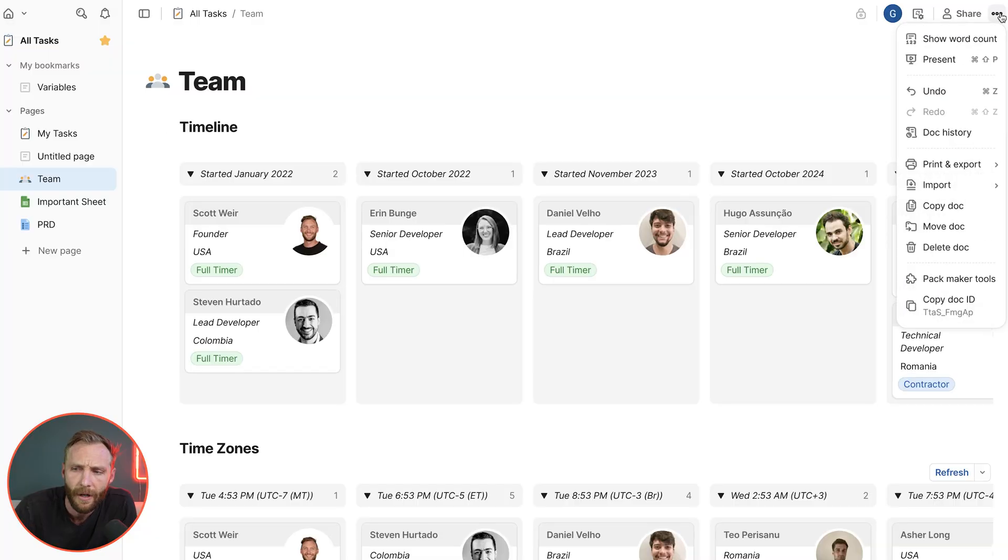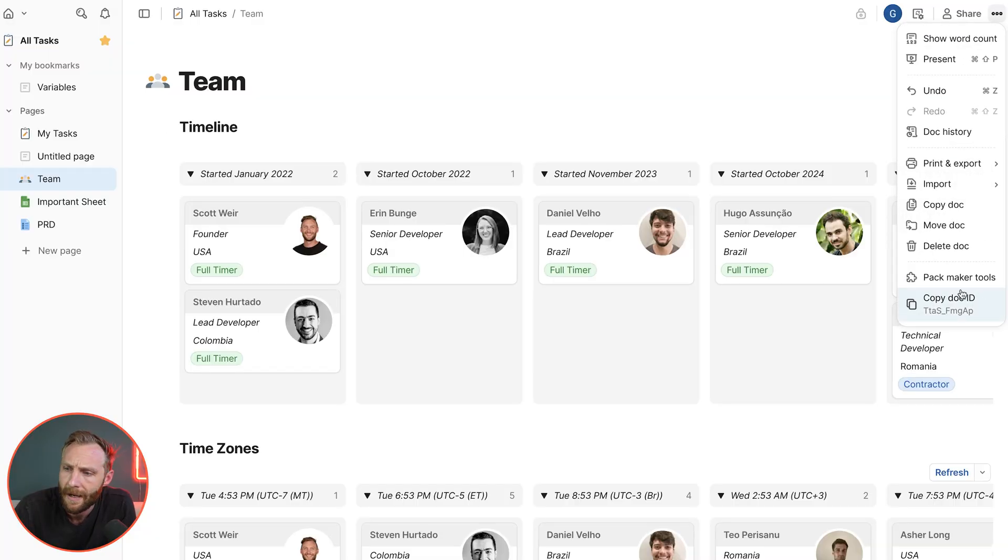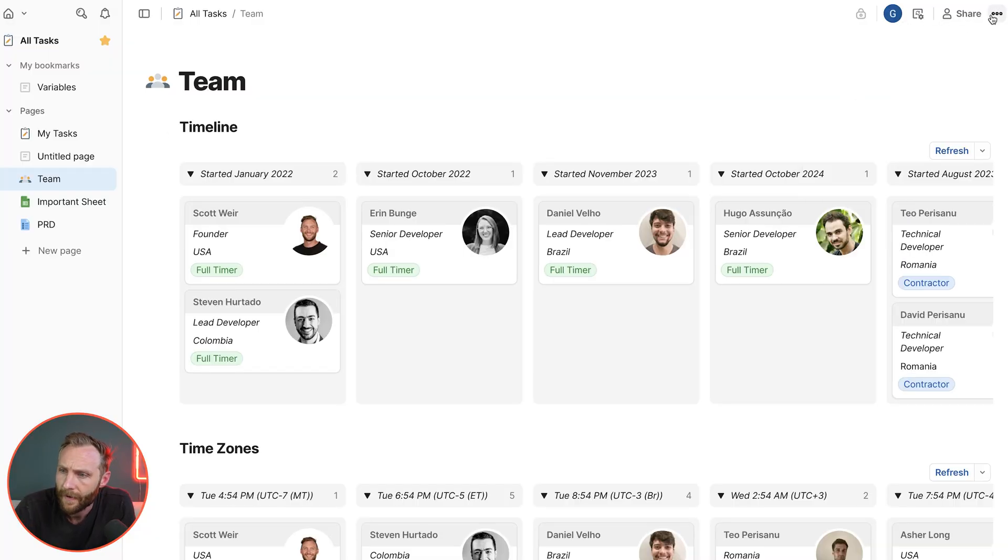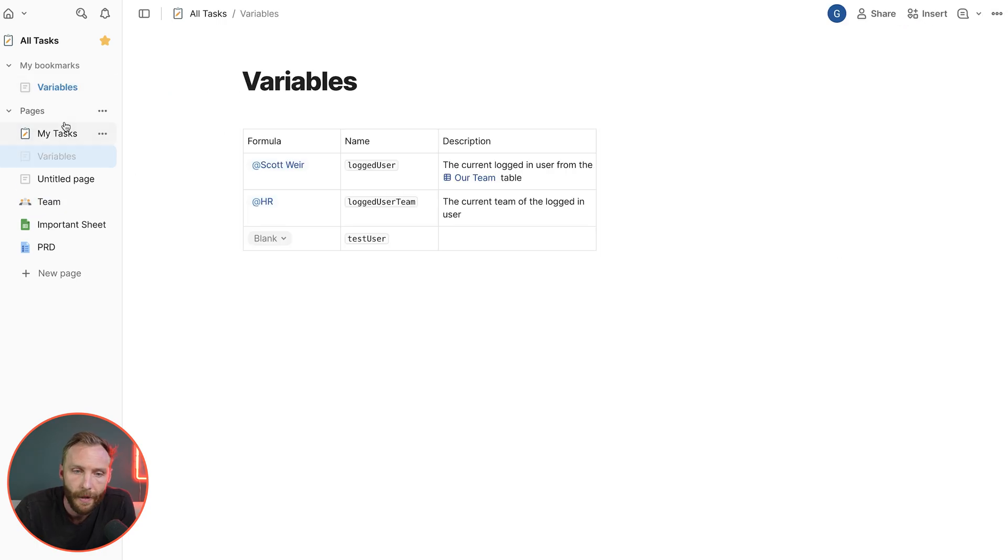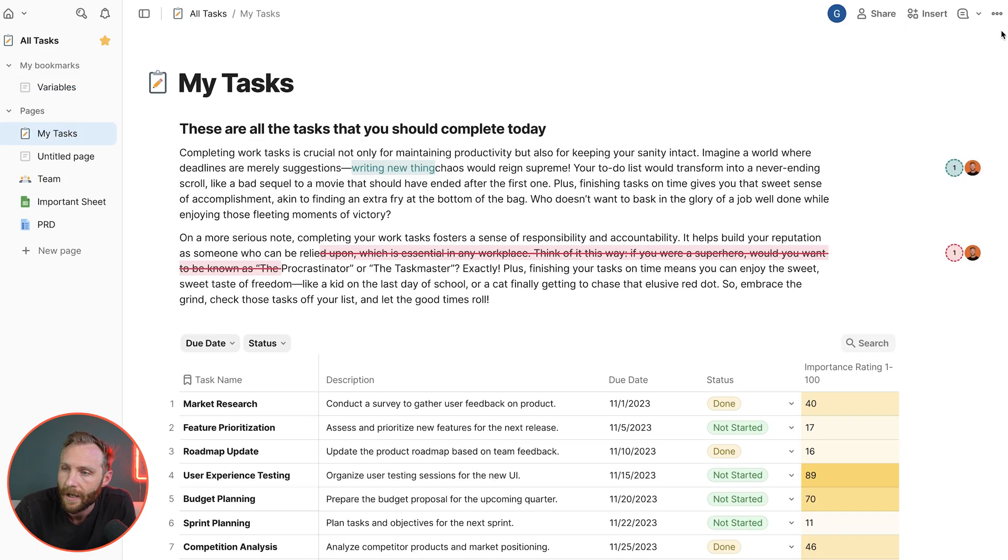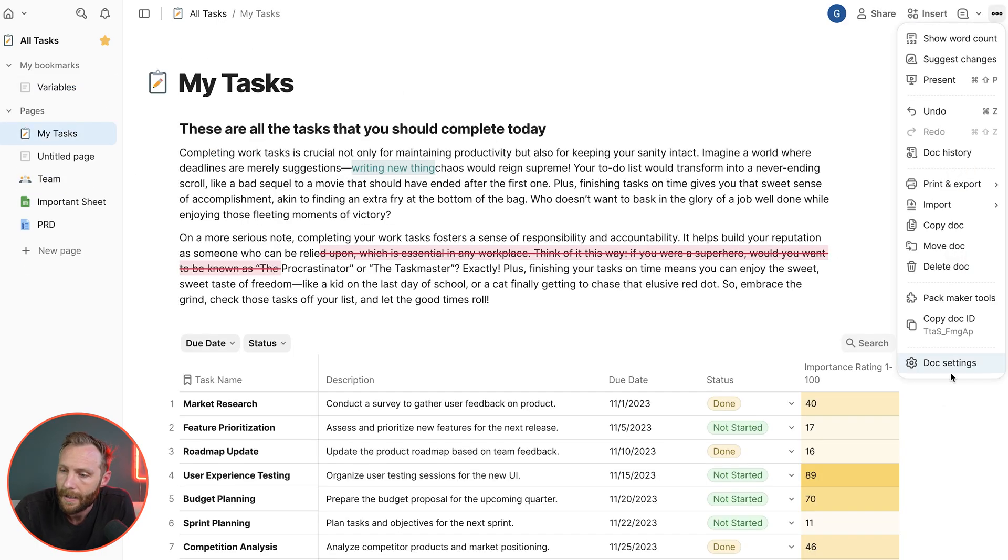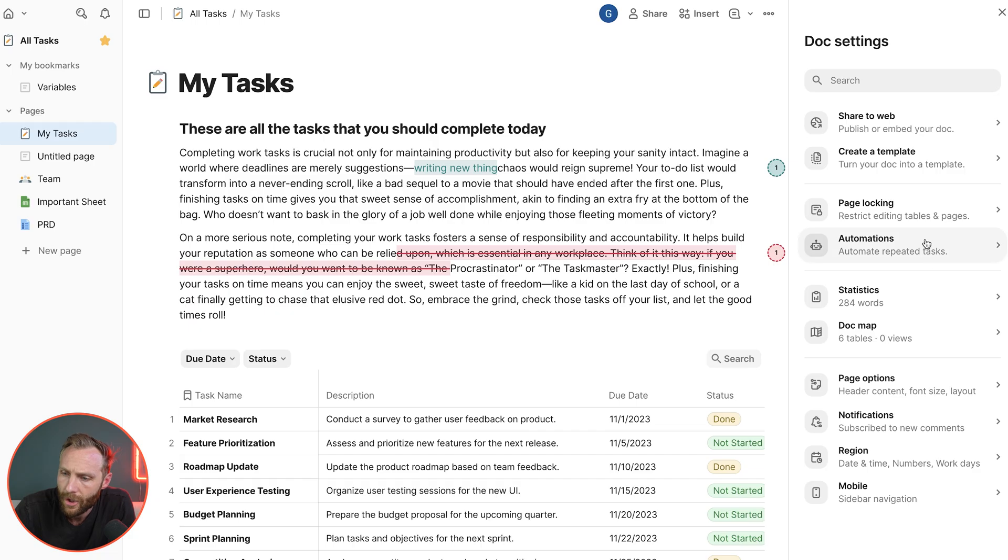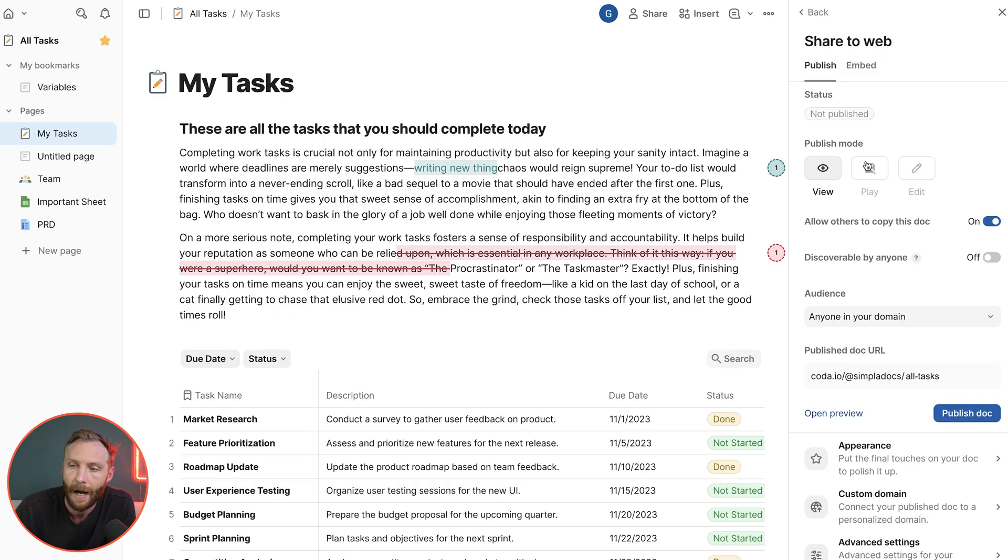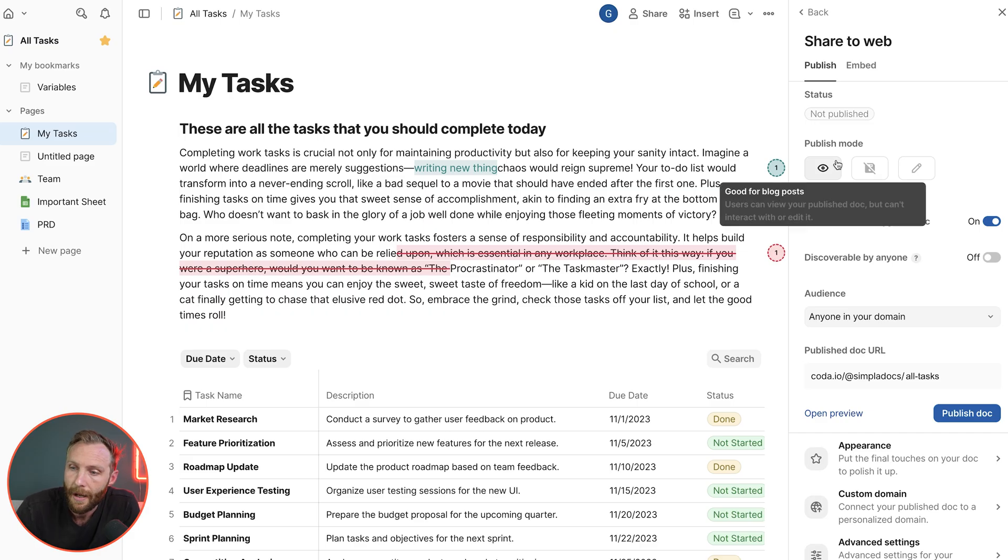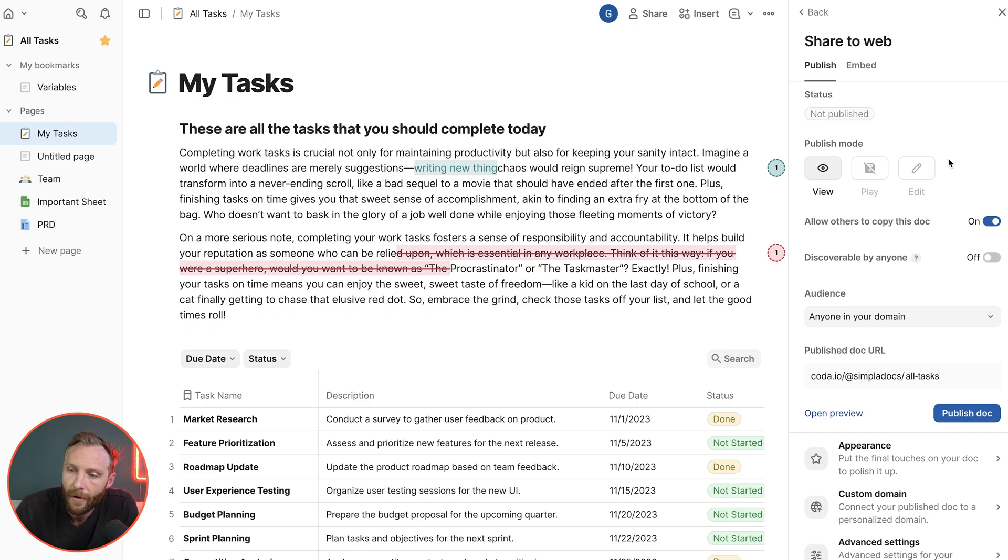I believe you can also access it here inside of the doc settings. So if I go into, I can't access that from one of these pages. Let's go here, doc settings, and we should be able to find a share to web, publish or embed this doc. When you publish documents, you can actually publish them in view only, play mode, or edit.